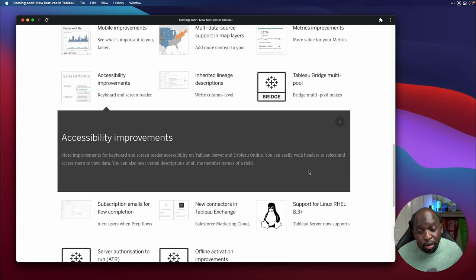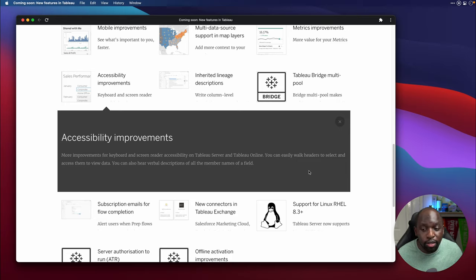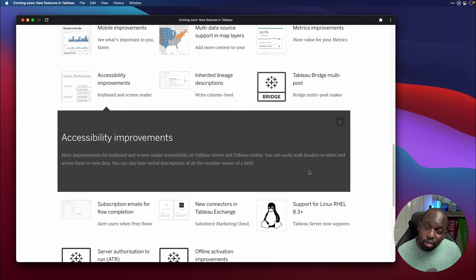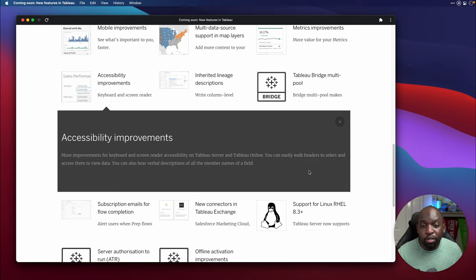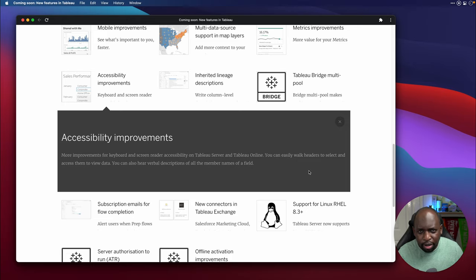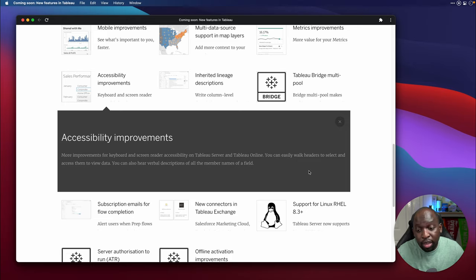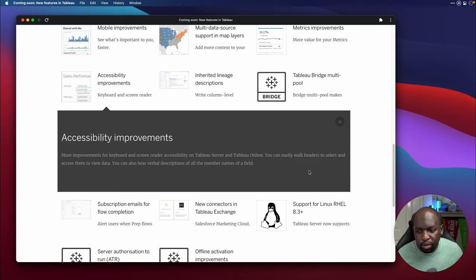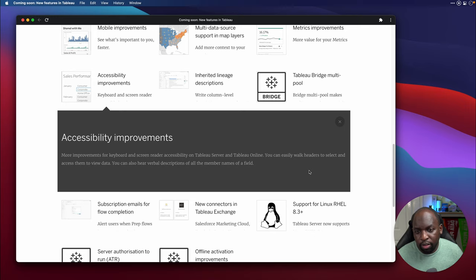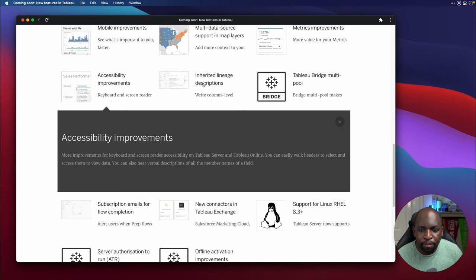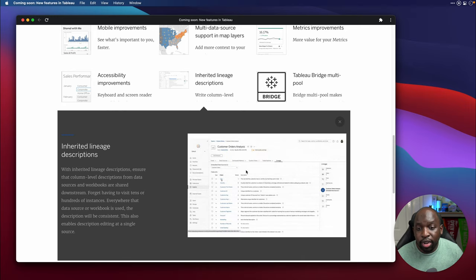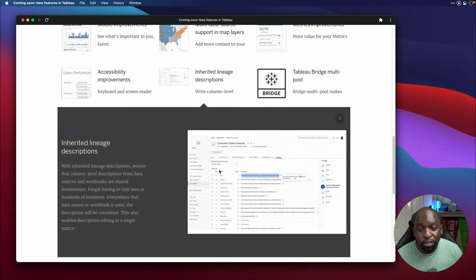And for the record, whenever you have accessibility improvements, it doesn't just benefit people with accessibility needs. It benefits everyone because everyone, to some extent, does benefit from accessibility needs, whether it's making text bigger, clearer, improving contrast. All of these things make using these products a better experience. So these improvements are always good for everyone, not just for people with accessibility needs.